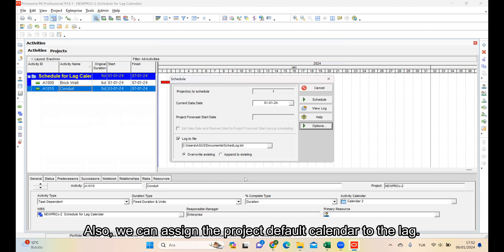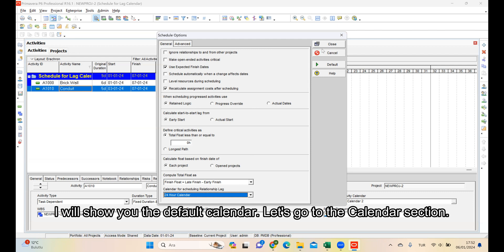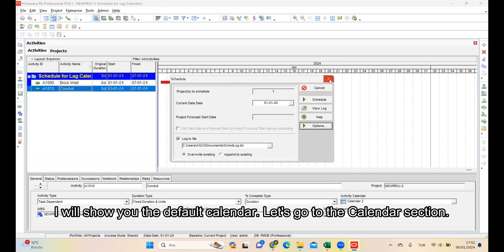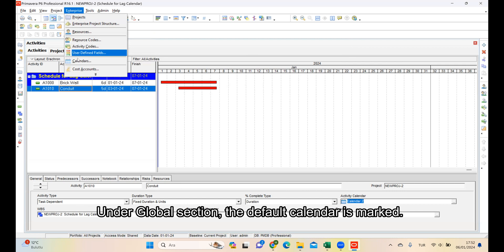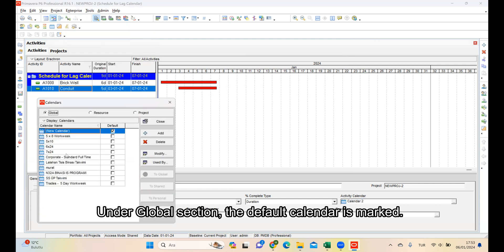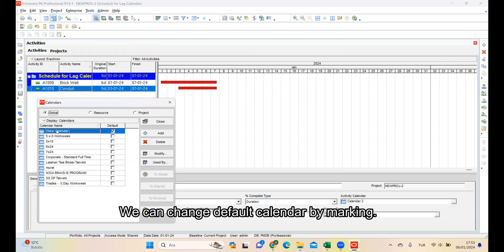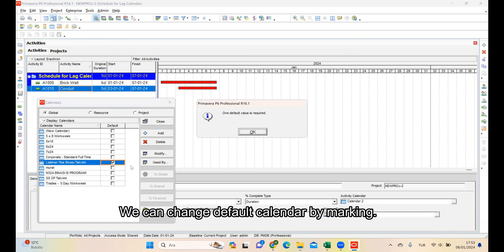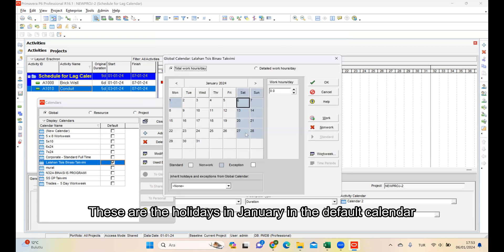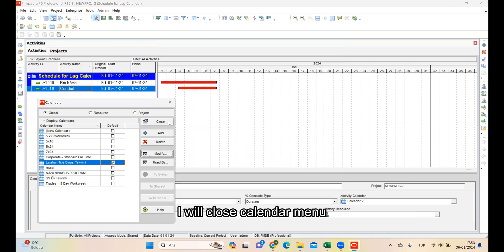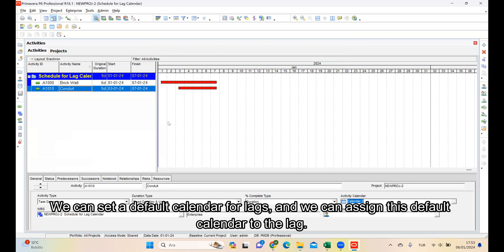Also, you can assign the project default calendar to the lag. I will show you the default calendar. Let's go to the calendar section. Under the Global section, the default calendar is marked. We can change the default calendar by marking like this. These are the holidays in January in the default calendar. I will close the calendar menu. We can set a default calendar for lags and assign this default calendar to the lag.